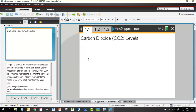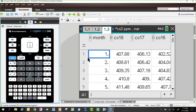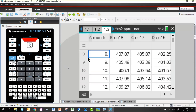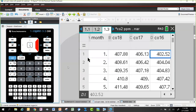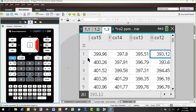On the TI-Nspire file for carbon dioxide levels, we have a list and spreadsheet page with a column for the month running from 1 to 12 representing January through December. The other columns are CO18, CO17, and so on, where 'CO' stands for carbon dioxide and the last two digits correspond to the year. So CO18 is 2018 data, CO12 is the 2012 data, and so on — all years loaded and ready to analyze.